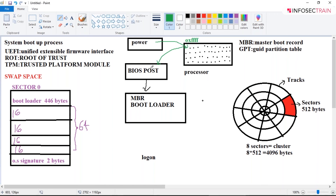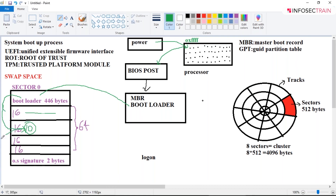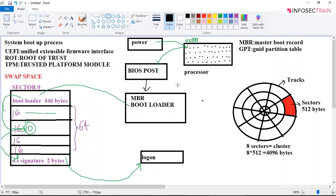To summarize: when you power on the computer, it hits the first register, goes to BIOS where everything is checked, then control is transferred to MBR where the bootloader is situated. The bootloader checks the operating system, grabs the signature, and uses it to give you the logon screen. Along with this, several other processes are also executed such as logon.exe, svchost.exe, and explorer.exe. This is your whole computer boot-up process.